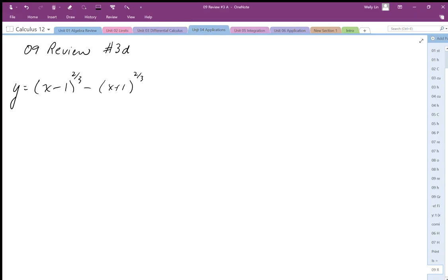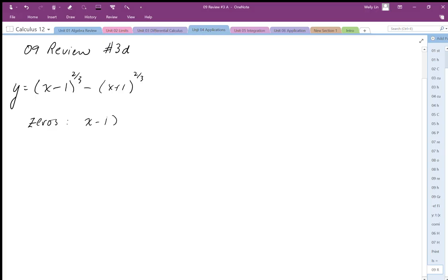Problem 3d on the review sheet is y equals x minus 1 to the power 2/3 minus x plus 1 to the power 2/3. We're first going to start off by finding the zeros of this function. We have to be very careful when we make this equation equal to zero, so I'm going to make it equal to zero and put the minus term on the other side.